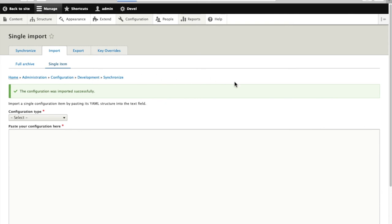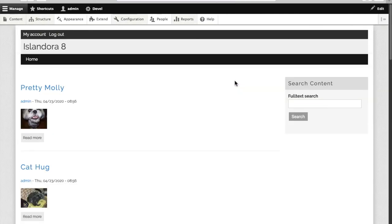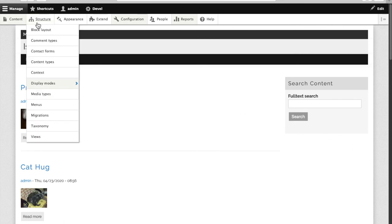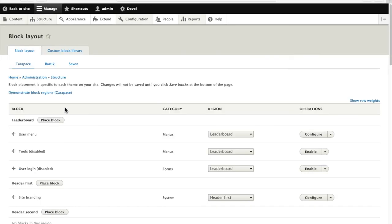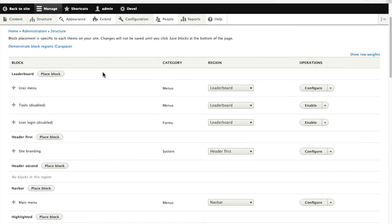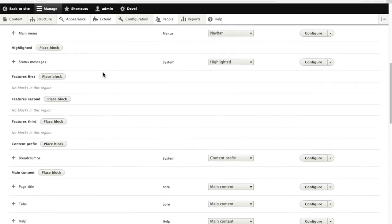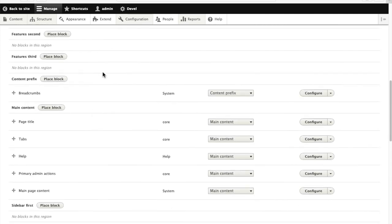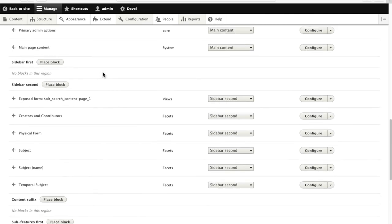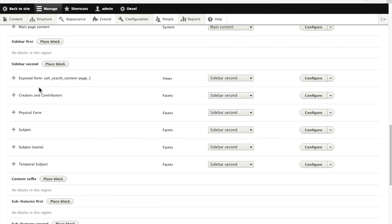Go back out to our homepage and it's not here yet because we have one more step. The Islandora Mini Viewer view is outputted as a block, but we need to place that block on the front page of our new site for it to show up.